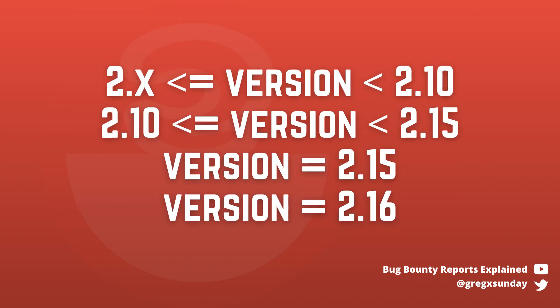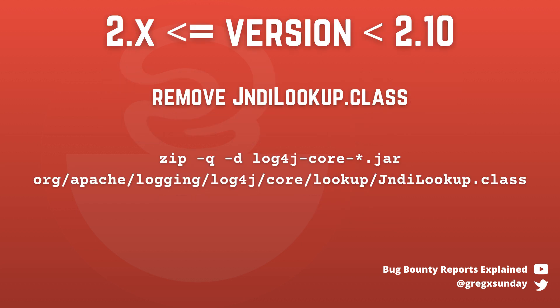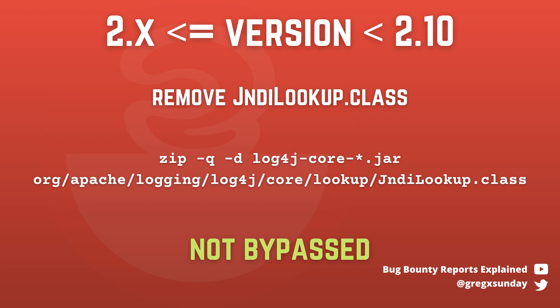Let's talk about each range of versions separately. First, versions between 2 and 2.10. The original workaround was to manually remove the JNDI Lookup class from all JAR files. This fix was not bypassed, so if you have done that, you are not vulnerable.